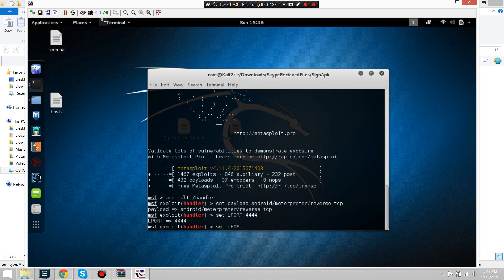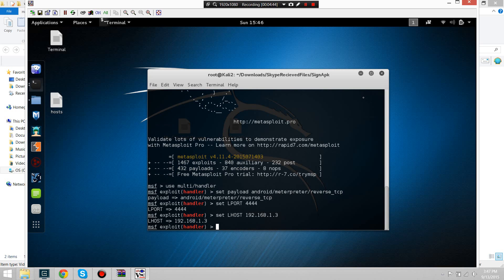Now we're going to go ahead and finish this up. The LHOST will be different for you depending on what you're using — the network will always be different. Now we're going to exploit it.